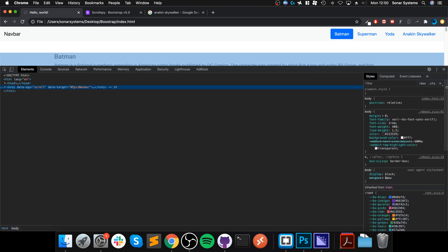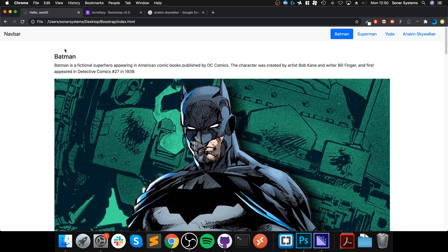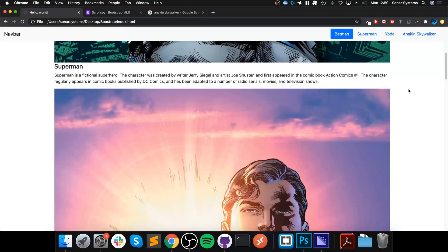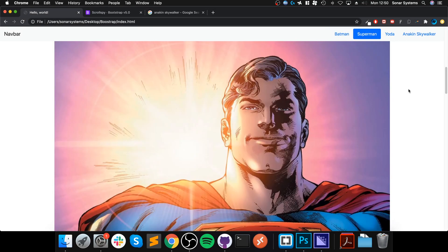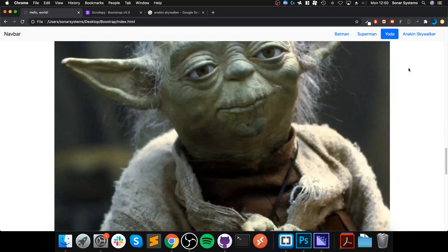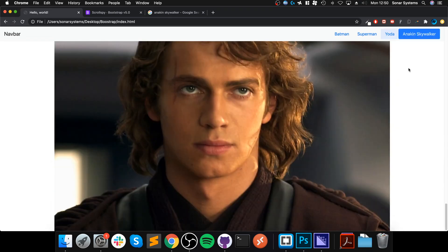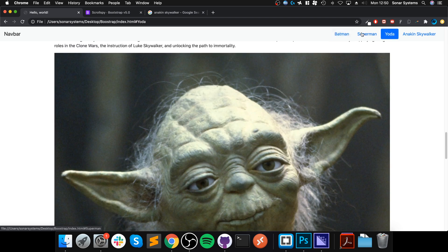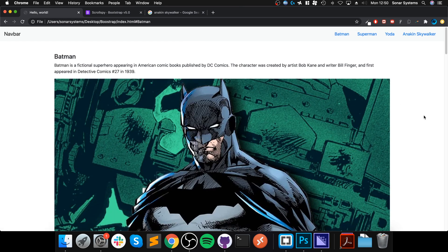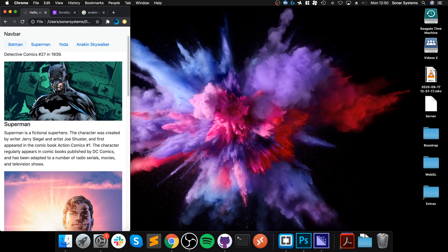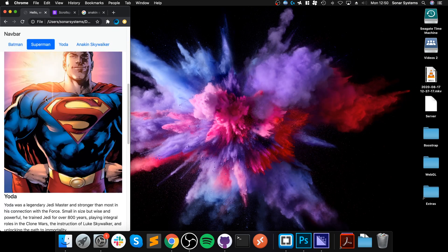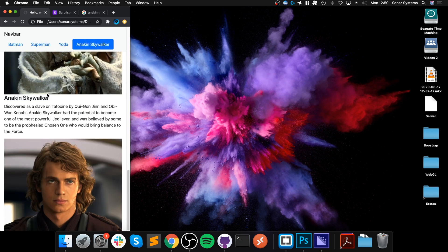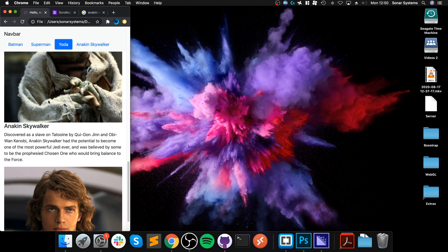There we go, we should be ready to see what we get. Make sure we get no errors in the console, which we do not. Great! I selected batman first off. Scrolling, once we get to the superman section, it's superman. We go to the yoda section, it's yoda. Go to the bottom, it's Anakin Skywalker. And we can click on a particular one as well. So we can resize it—batman, superman, yoda, and anakin.